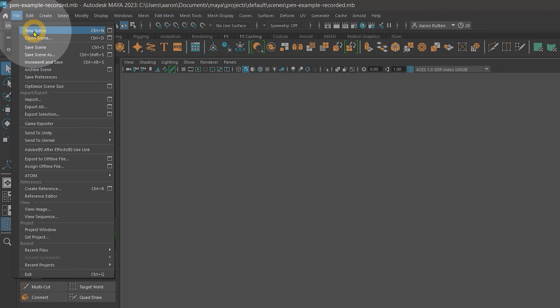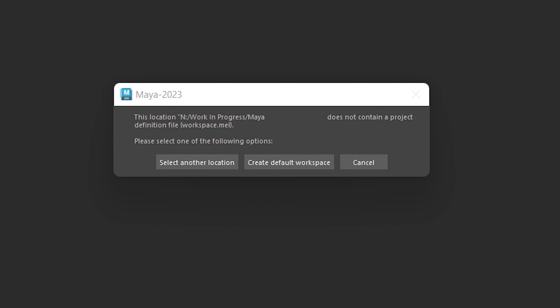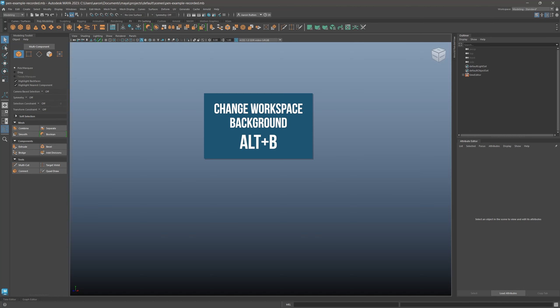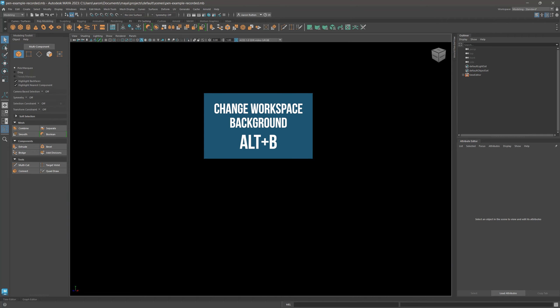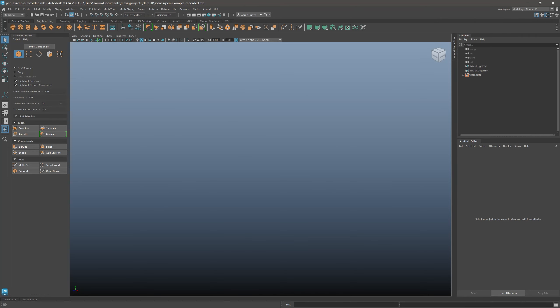I'll start by creating a new scene. Then I'll choose File Set Project and choose a folder for my project. Then I'll choose to create a new default workspace. This will ensure that all of the project files end up somewhere where I can find them. Next, press Alt-B a few times to change the workspace background to a gradient.